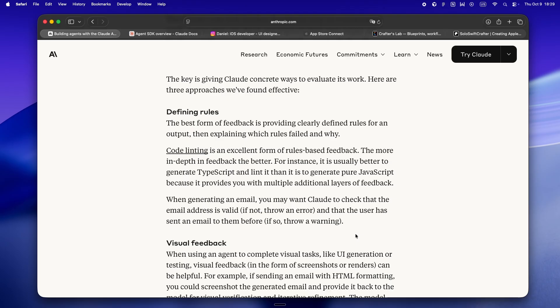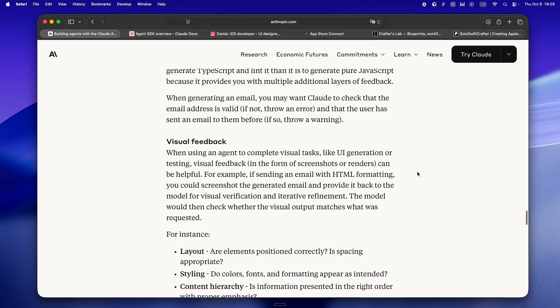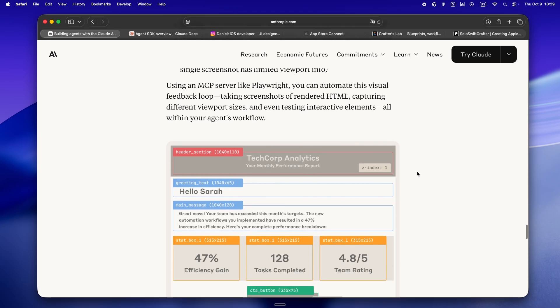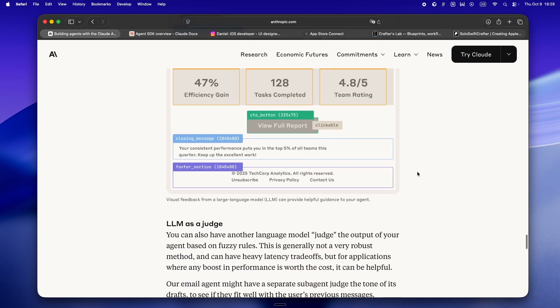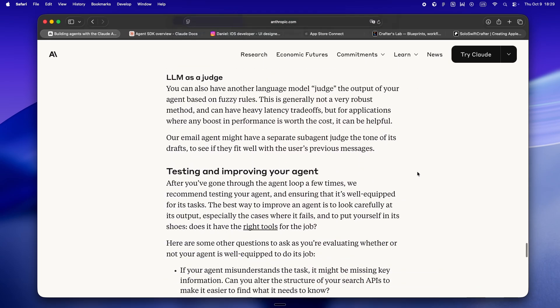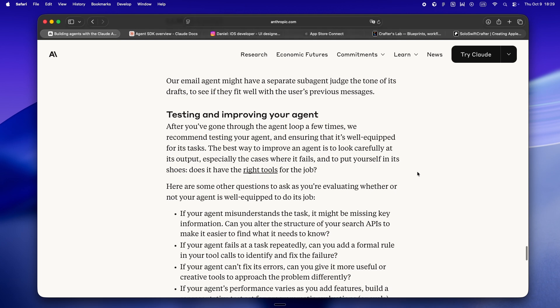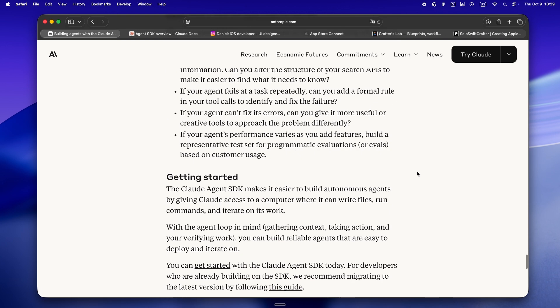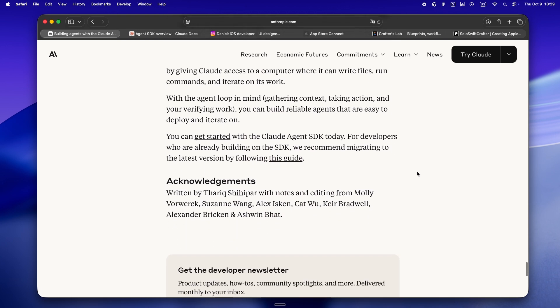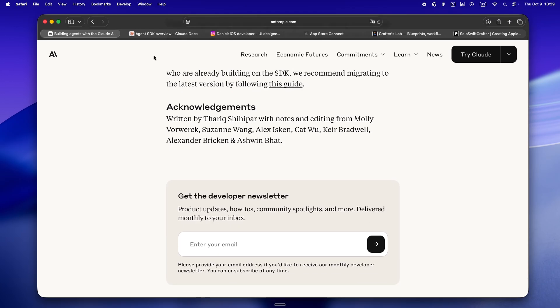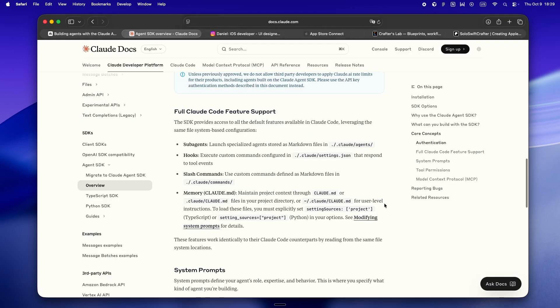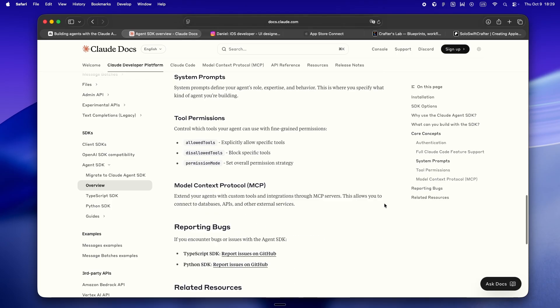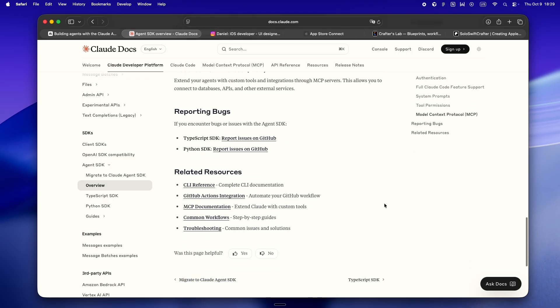So for solo builders, this is honestly what closes the gap. Like, all those wild ideas you had but never shipped because it was just too much glue work? Now you can actually build them. Bots that remember the user journey, tools that know what's been fixed, stuff that doesn't just start over every single time. And yeah, this is the part that makes solo projects punch way above their weight. It's kind of wild to see it in action.